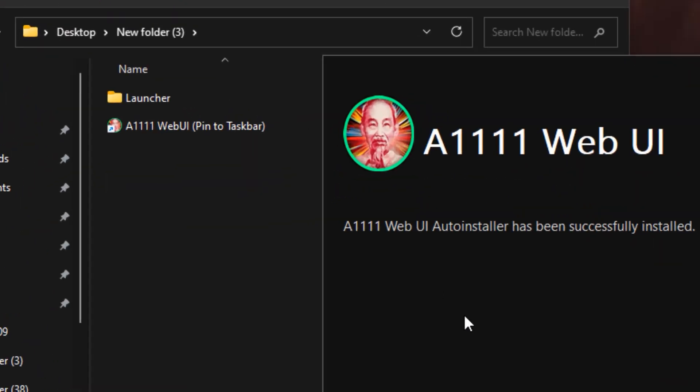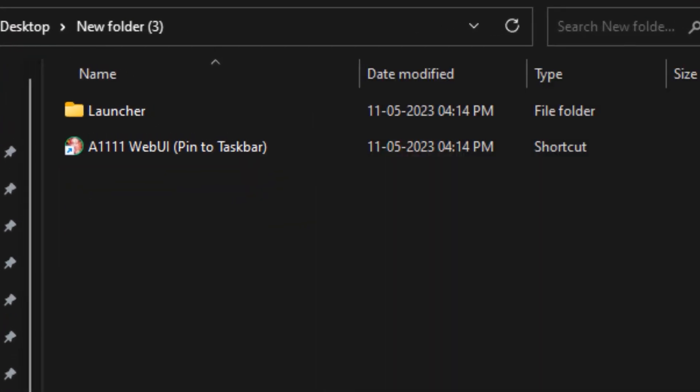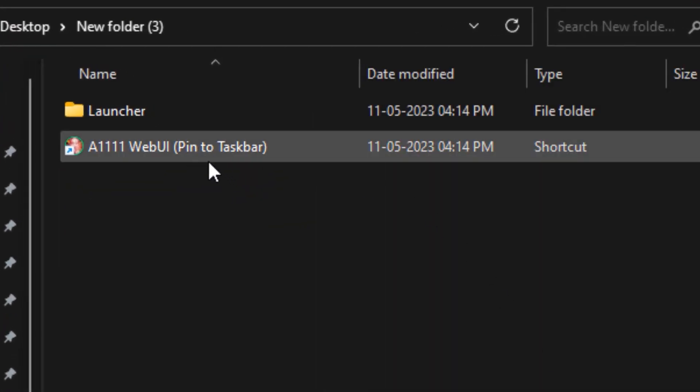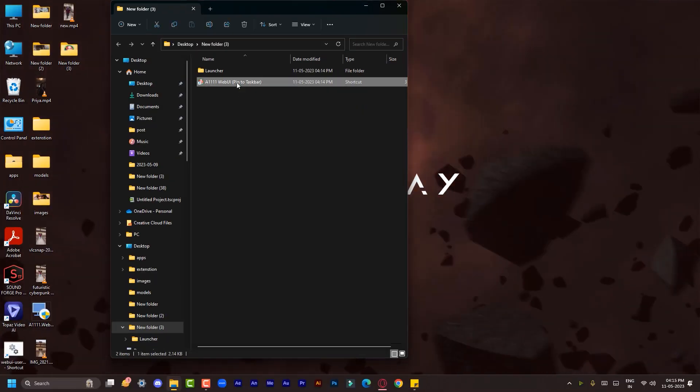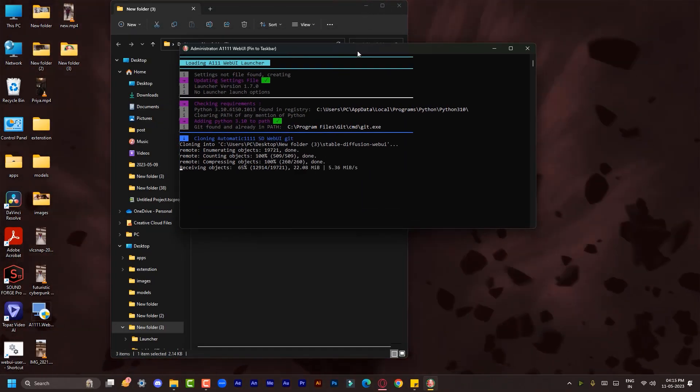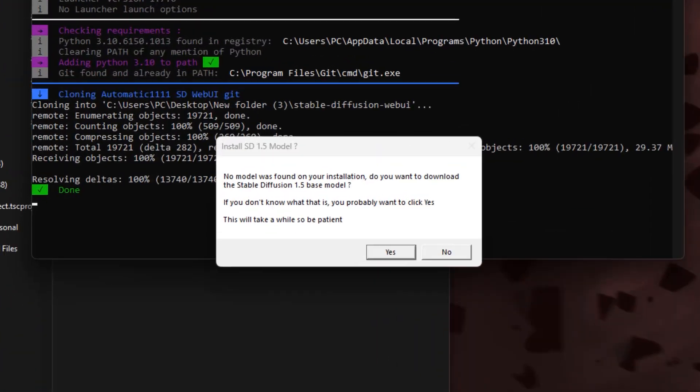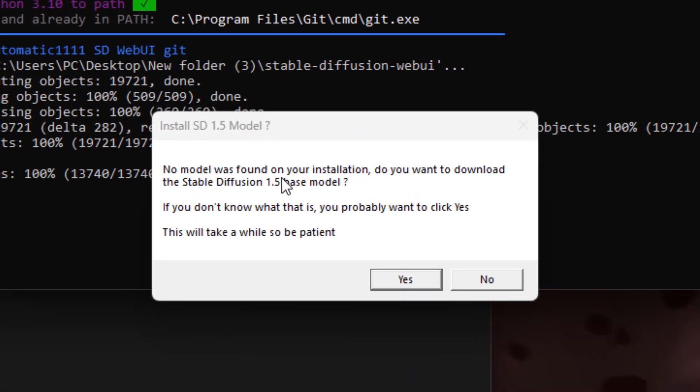Every time you want to run your Web UI, you need to open this file, but for the first time it will start installing the Web UI. When you see this popup, click Yes when it asks to download SD 1.5 model.